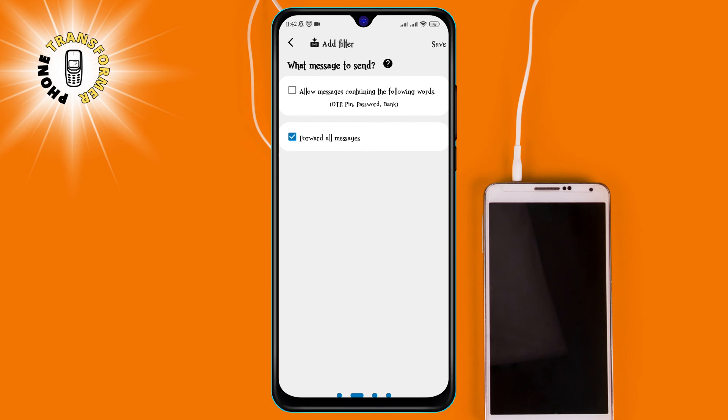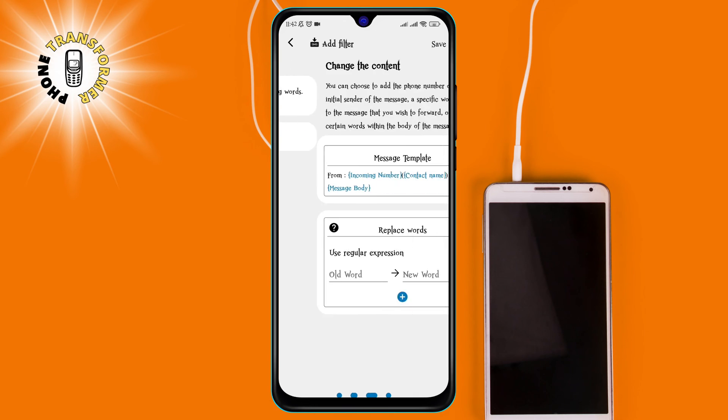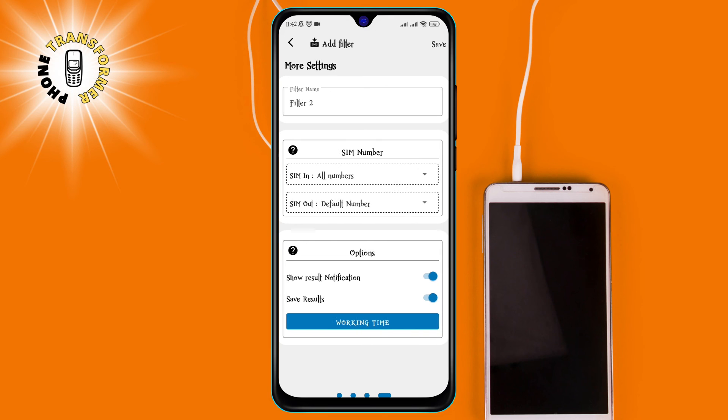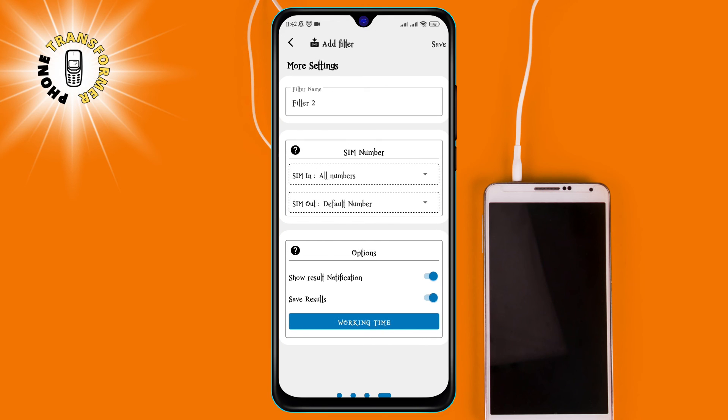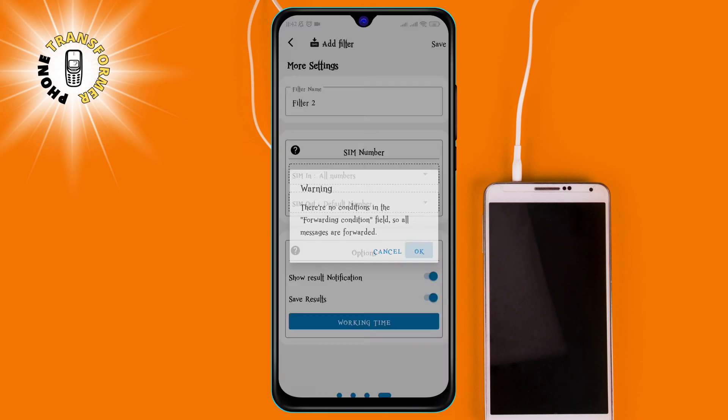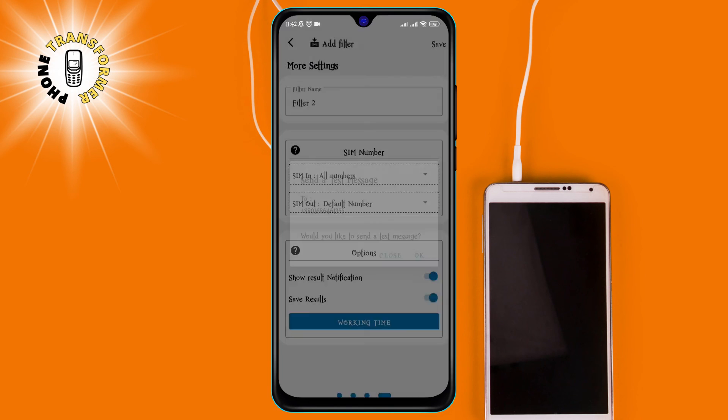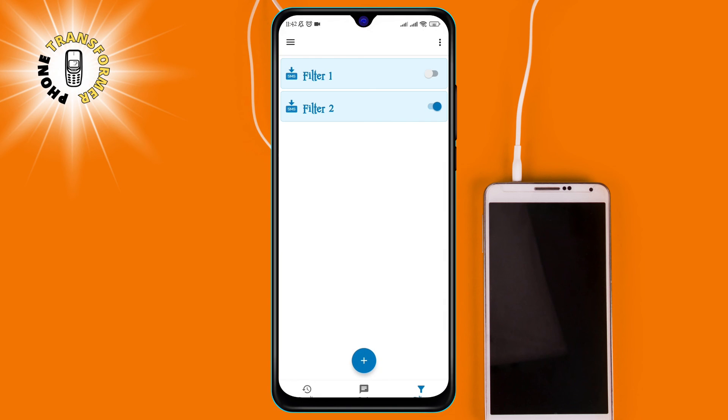Step 5. Press the save icon at the top right corner to save your rule. You can test your rule by sending a message to your phone and checking if it is forwarded to your destination. You can also edit or delete your rule at any time by tapping on it.